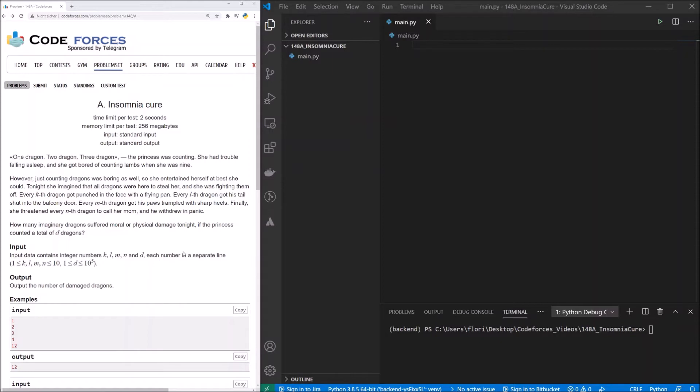We have one special case because we will have some doubles in here. So we would have, for example, if we think about k being 2 and l being 3, then when we have the 6th dragon, we would have a double.